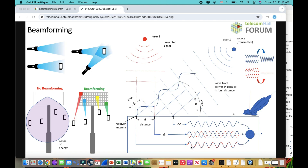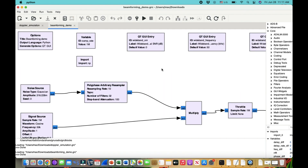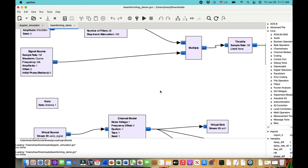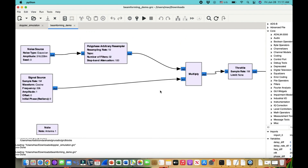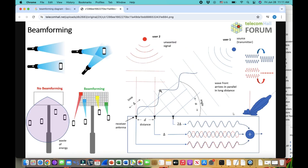Welcome back to my channel. This video is going to be all about beamforming. The basic idea behind beamforming is illustrated by this picture — I'm going to walk you through it, and then I have a flow graph in GNU Radio Companion where I'm simulating a signal and using two different antennas to receive it, showing how they constructively add to increase signal strength.